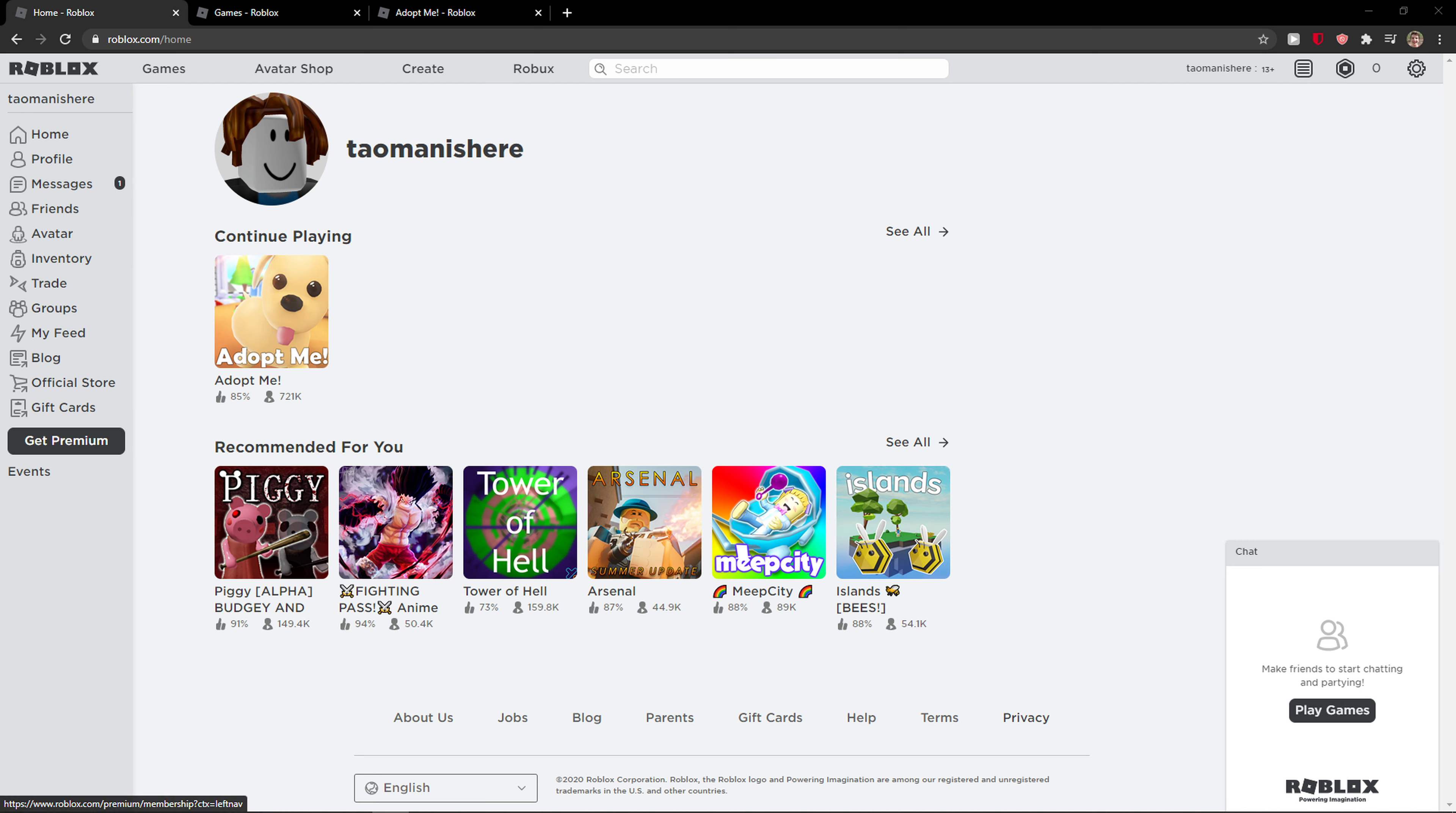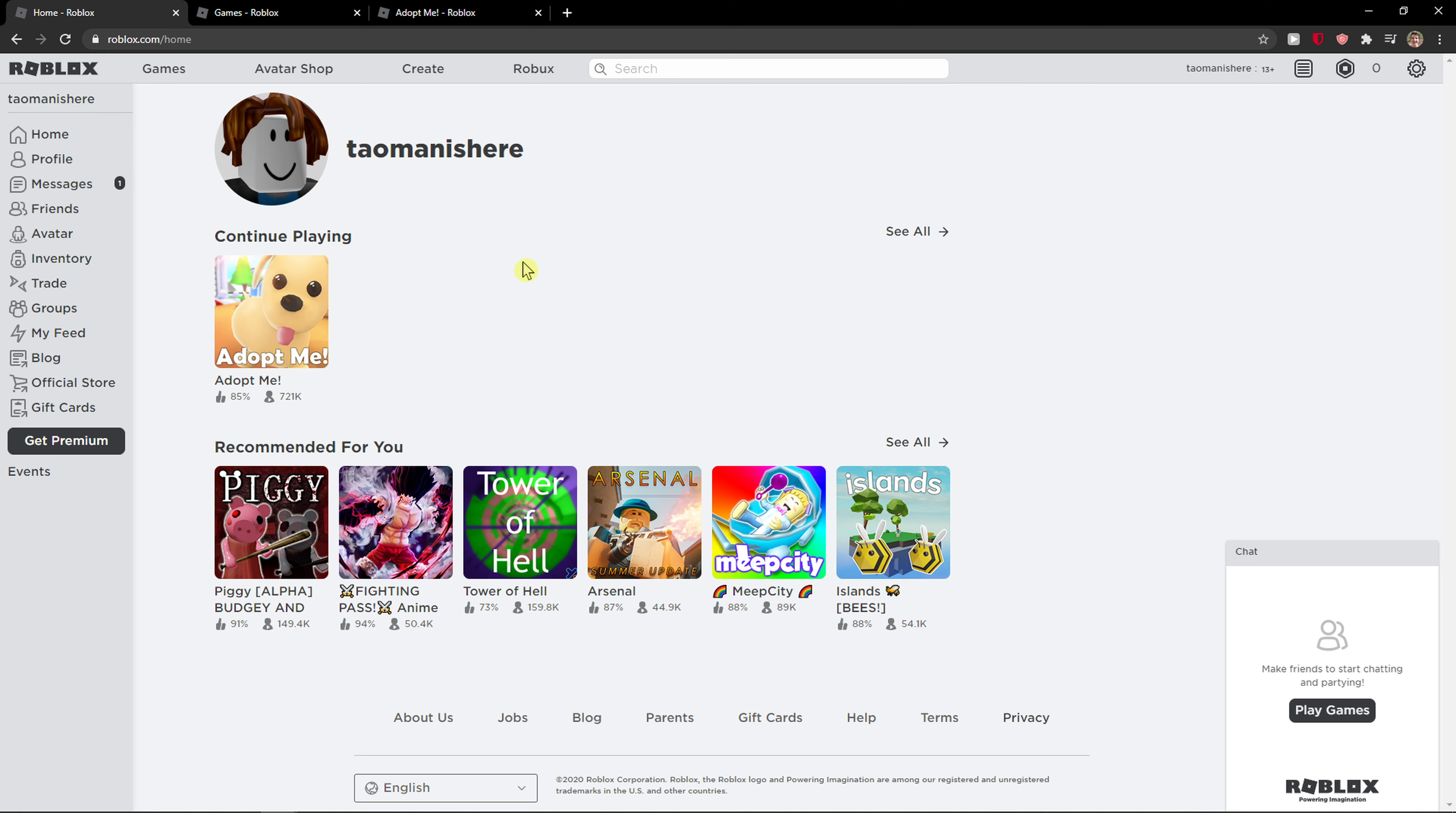Hey everybody, my name is Tauman and in this video I will show you a simple way how to sign out of Roblox on a computer or Macbook or whatever you got. So what you want to do